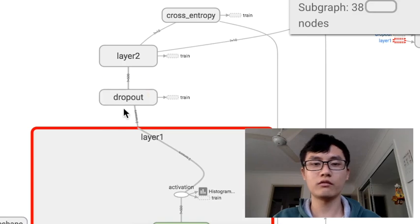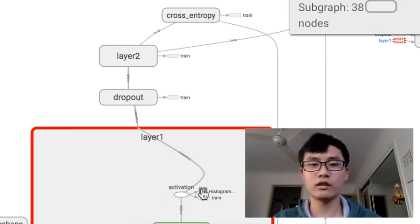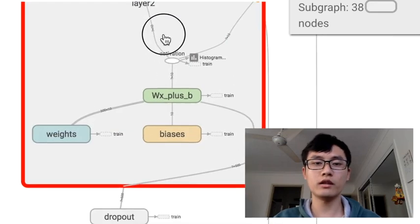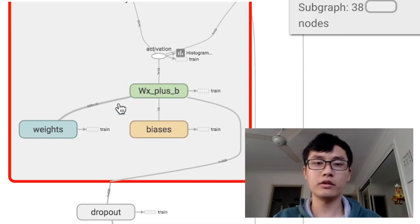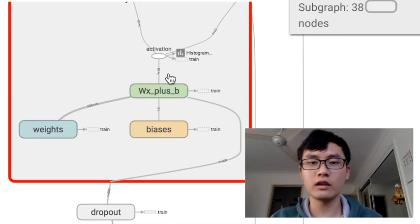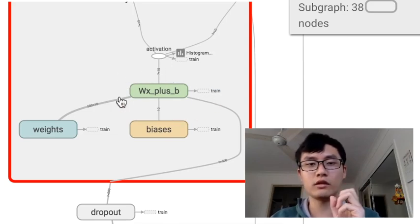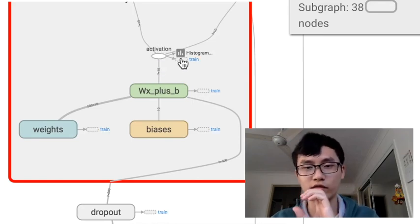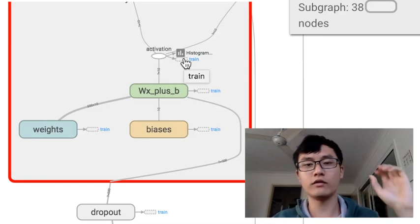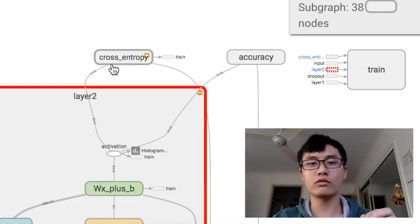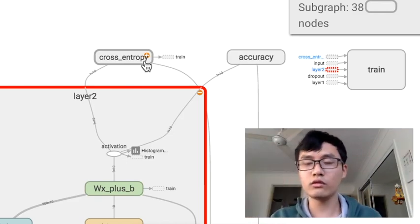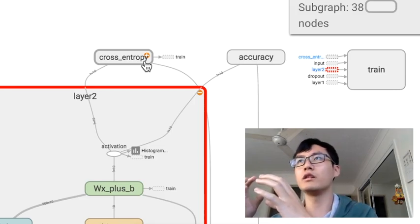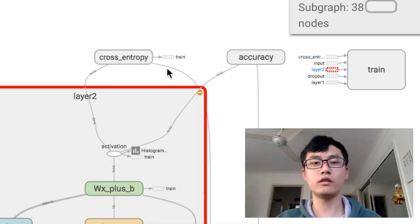We'll ignore the dropout right now — the dropout is for the regularization process. So all the data from the activation function will pass to layer two. If we open layer two, it has basically the same structure as layer one. We have the weights and bias and compute the data transformed from the last layer. Once we compute all the data, we pass those data into the activation function to activate some of the data and deactivate others. Then we pass those results into the cross entropy, which is the loss function, to calculate how much error there is in the predicted value compared with the real value, and then minimize those losses. This is the whole process.